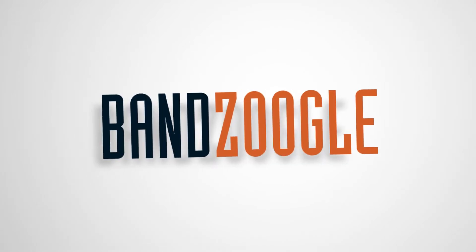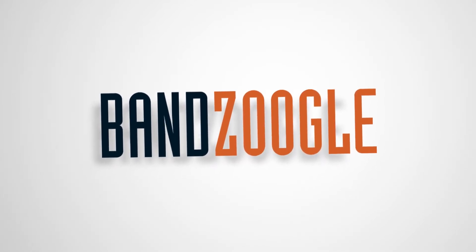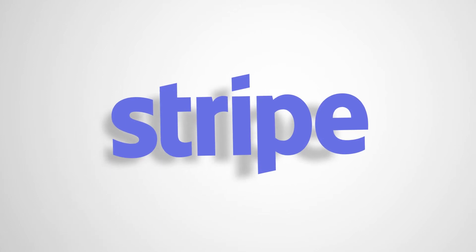Hey guys, it's Cameron with Banzoogle, and today I'm here to show you how to accept payments using Stripe on your website's store.